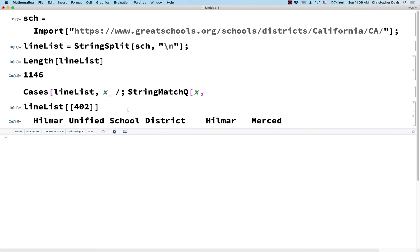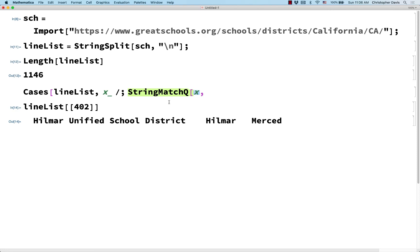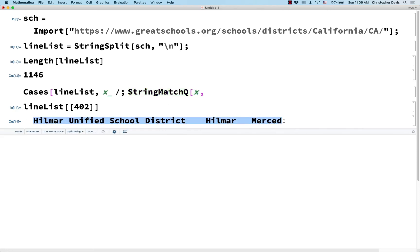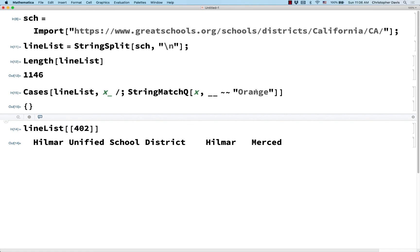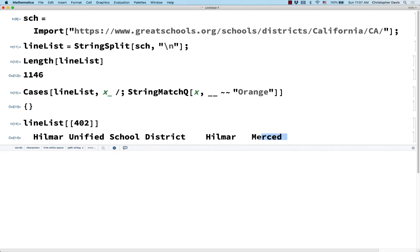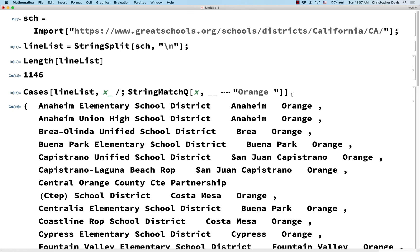If I do position 402, I guess this is in Merced County. So x would be something like this, and I want to know: does x end in "orange"? So here's one way to check that — I can say, is it anything followed by "orange"? That says nothing ends in orange. What did I do wrong? Well, if you look carefully here, notice that there's an extra space at the end of the string. So that's looking better.